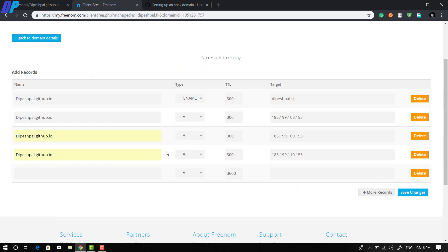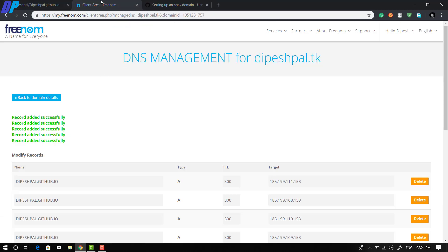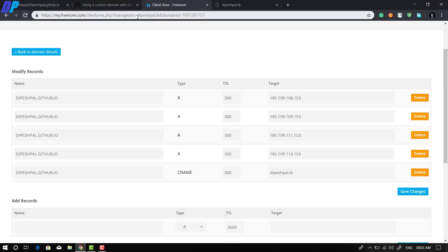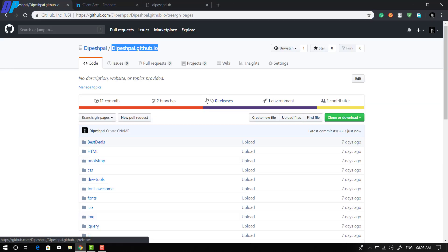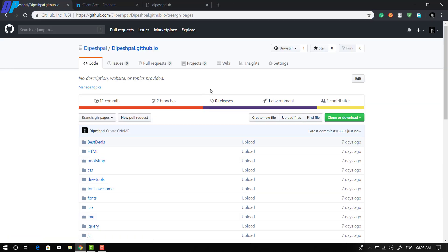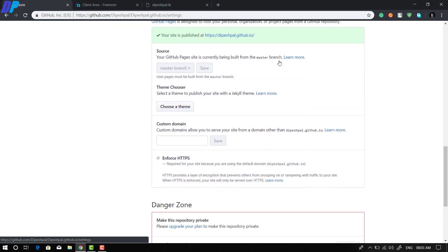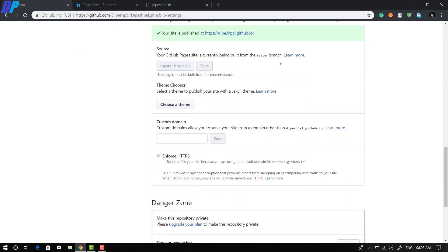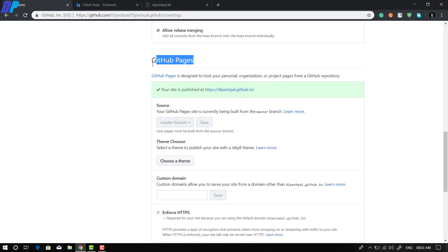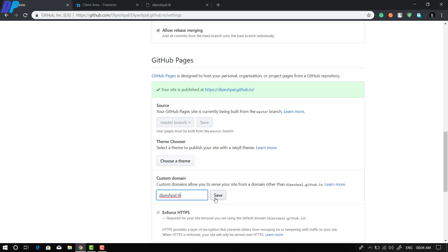Once you've added all the DNS records, click Save. Now go back to your GitHub account, go to Settings, scroll all the way down to GitHub Pages, and find the Custom Domain section. Type your new custom domain there and click Save.